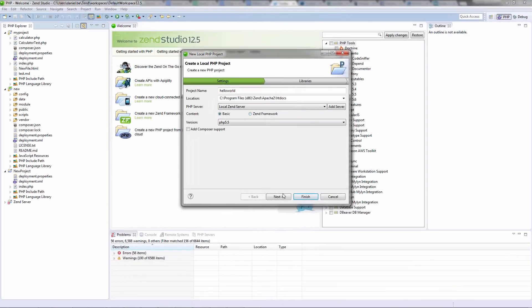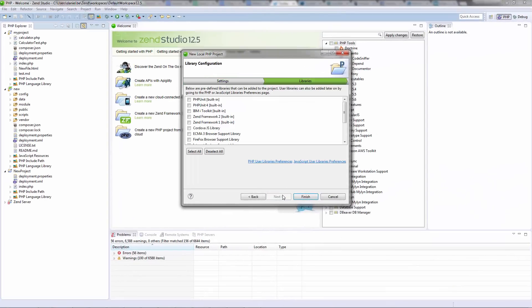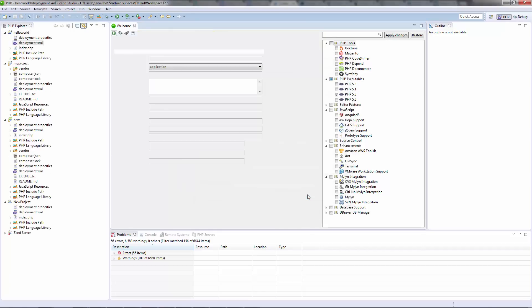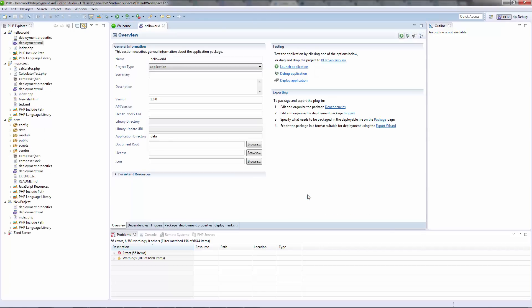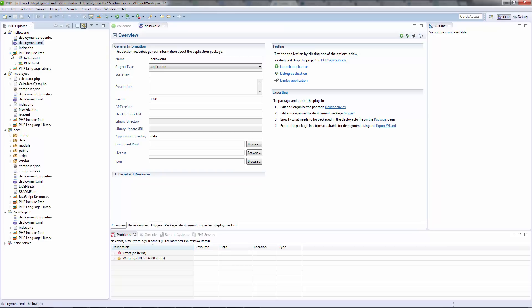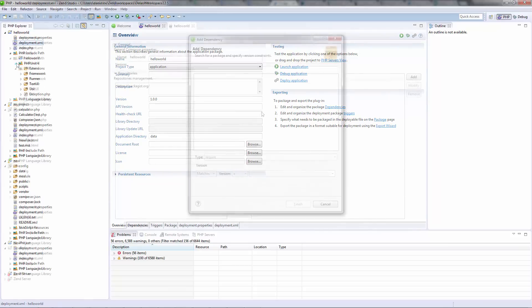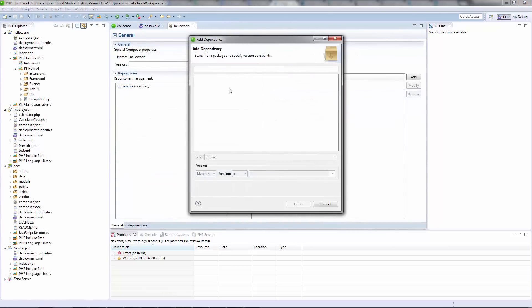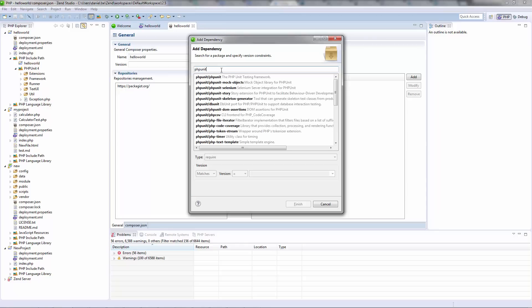So first of all, PHPUnit. You can now make sure your code is stable and functioning correctly and diagnose errors using PHPUnit 4. Also, we've made sure you can use PHPUnit installed as a dependency via Composer.